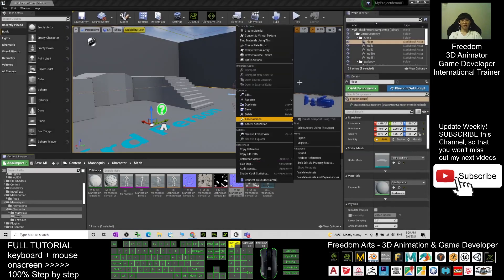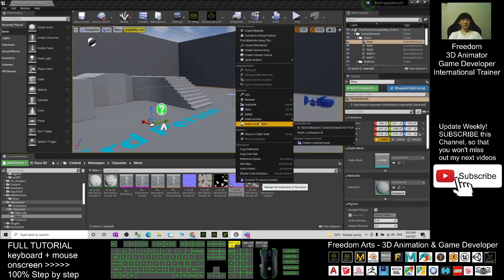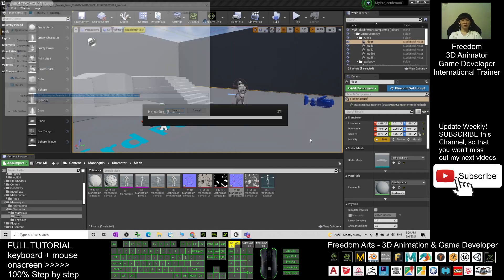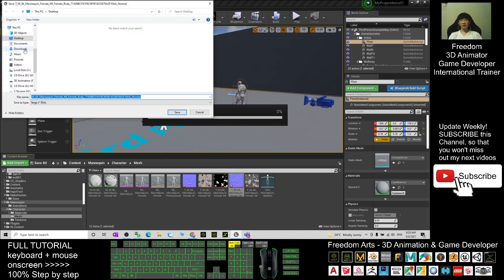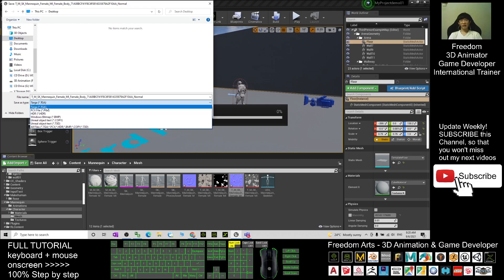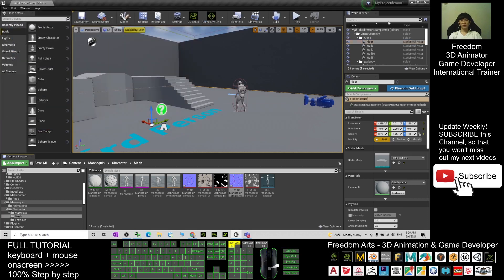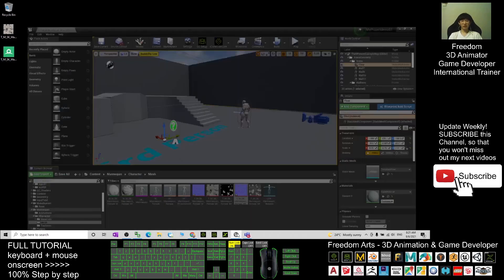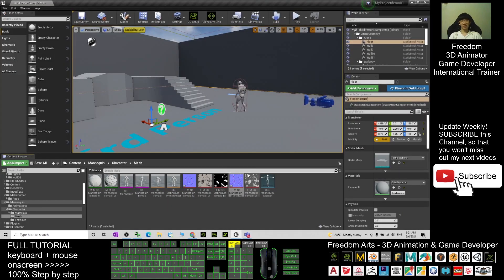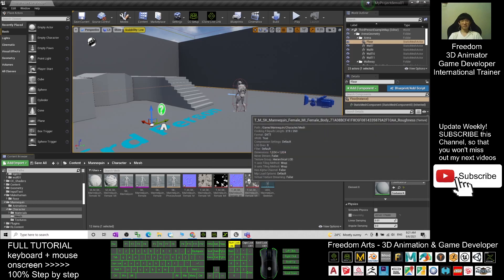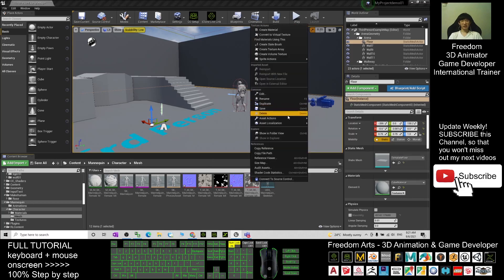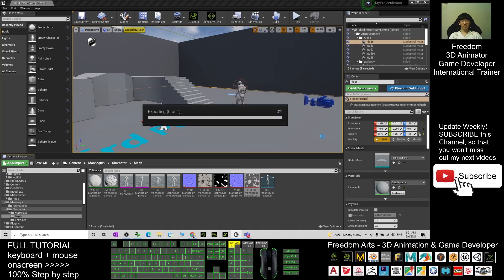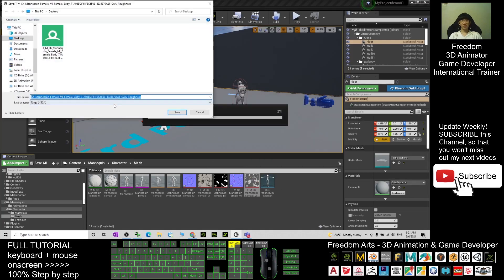And the rest, for example the normal map, you can right-click here as well and export it. Asset actions, export. Export it on the desktop. This is the normal. You can export it as TGA as well. If you save as TGA, it will be a TGA file. But I suggest use the BMP because the BMP files are suitable for any other image editing software. And this is the roughness. You can right-click, export as BMP as well.